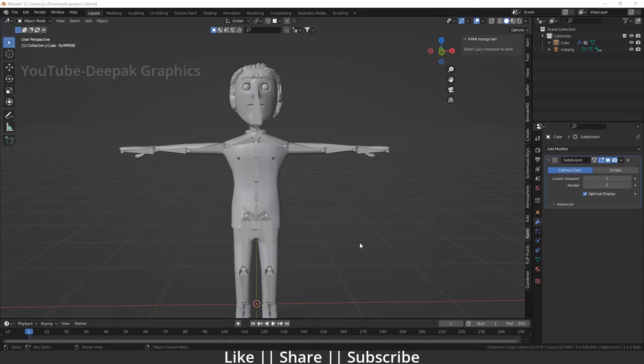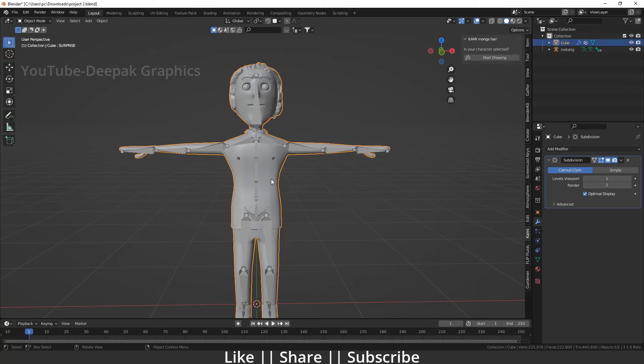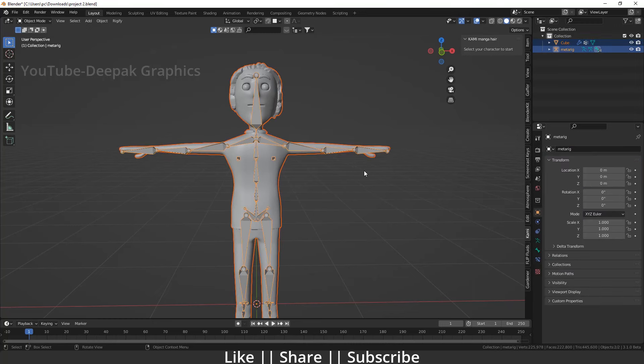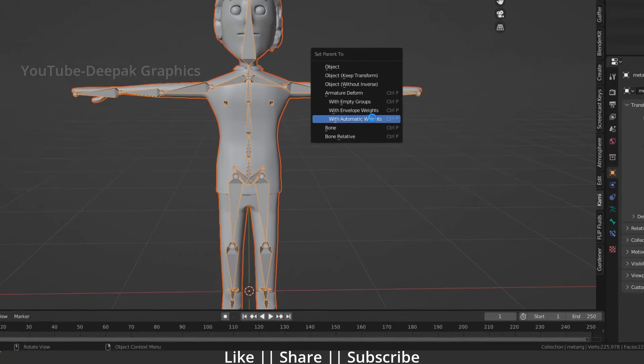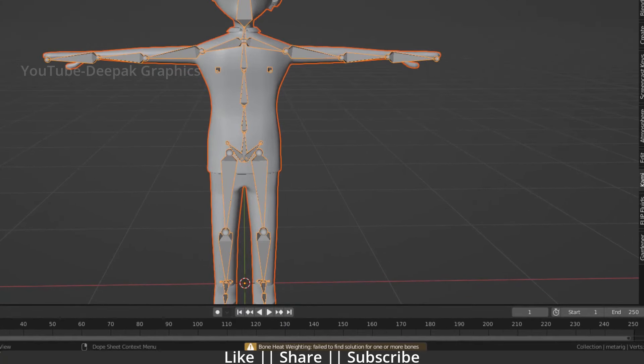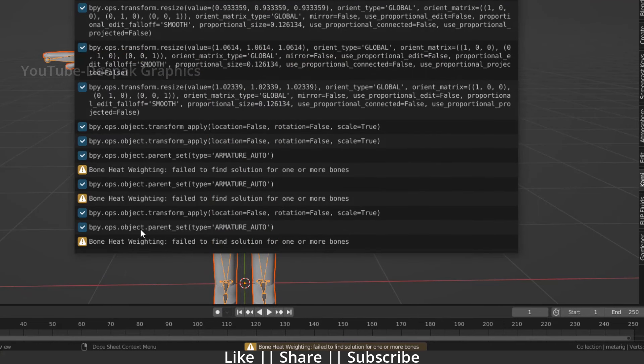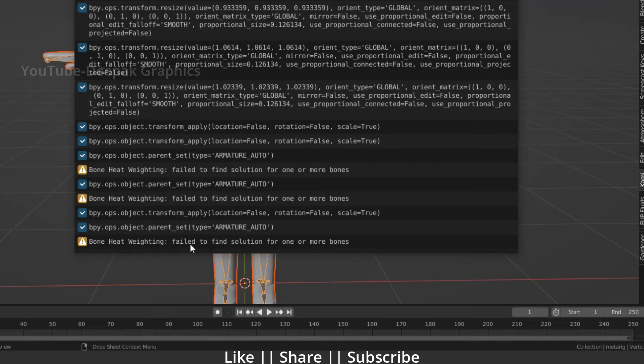First of all, I'm going to show you what the problem is exactly and what happens when you try to link your body with your bone. I'll select my body first, then select my bone, press Ctrl+P, and select With Automatic Weight. Here you can see a warning appears.